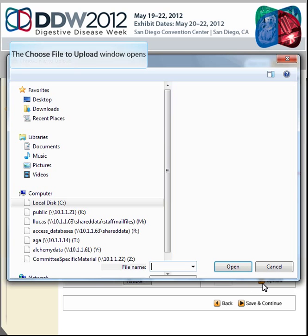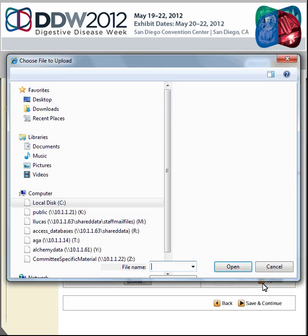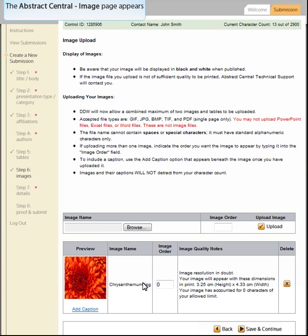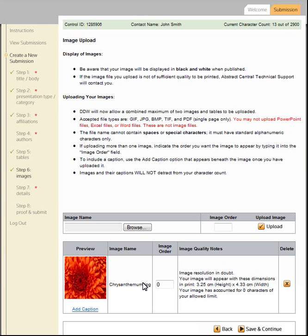The Image Upload Step allows you to search and upload image files to accompany your abstract. The accepted file types include GIF, JPEG, EMP, TIFF, and PDF. Browse for your file and click the Upload icon to load your image file. You may include any combination of tables and image files with a maximum of two total for your abstract. Click Save and Continue.